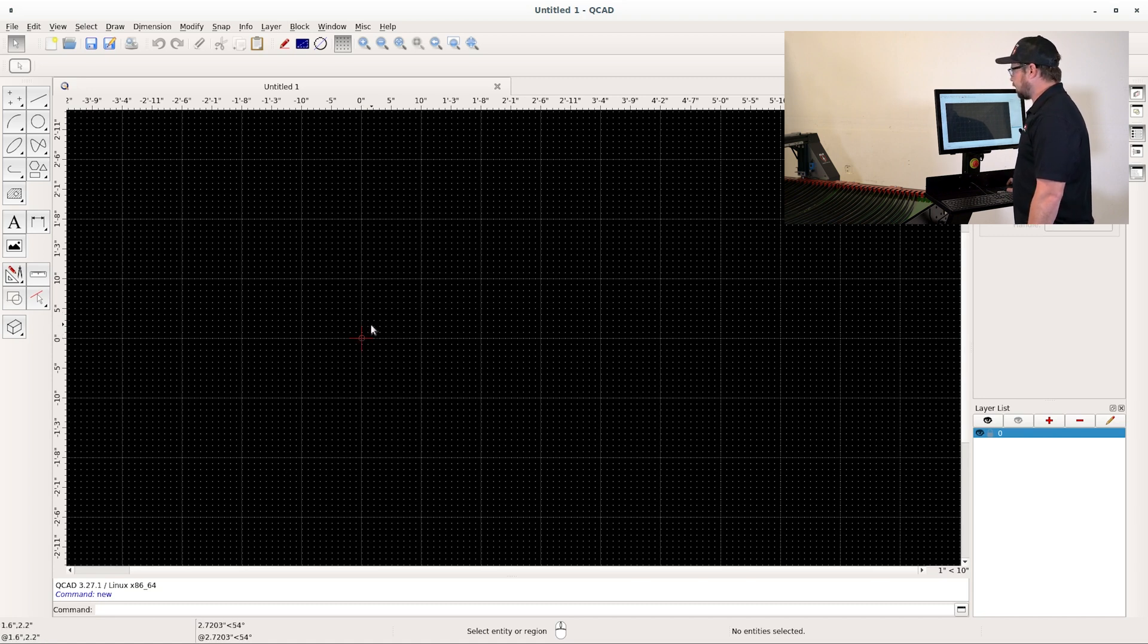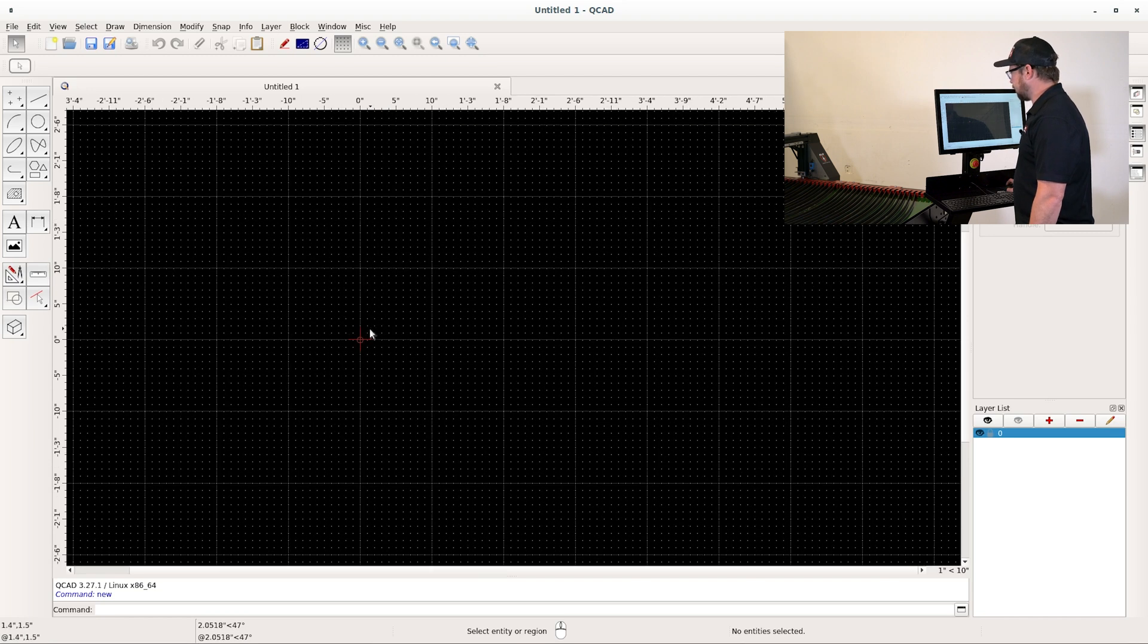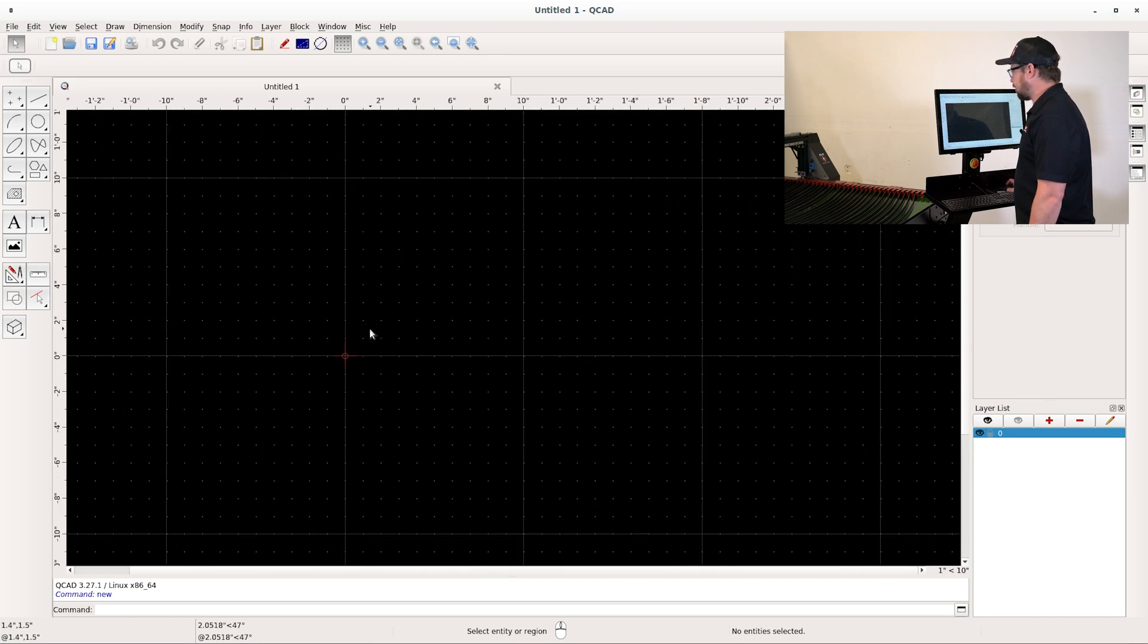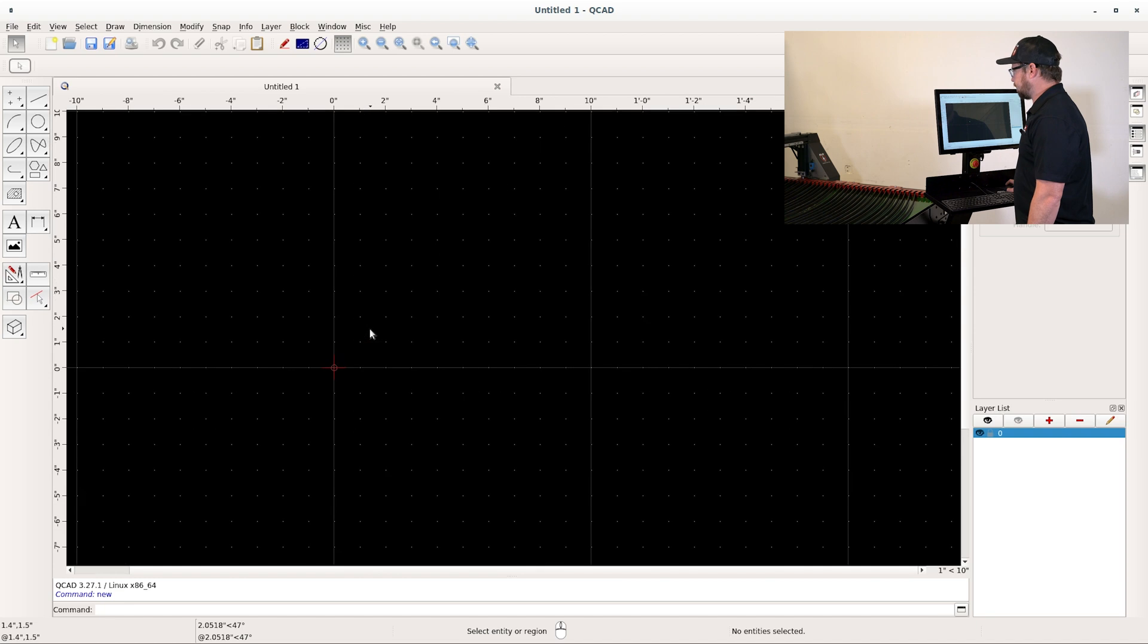I'm going to be designing a part that's four inches by six inches. So I'm going to zoom in until I have the correct scale within my working envelope.